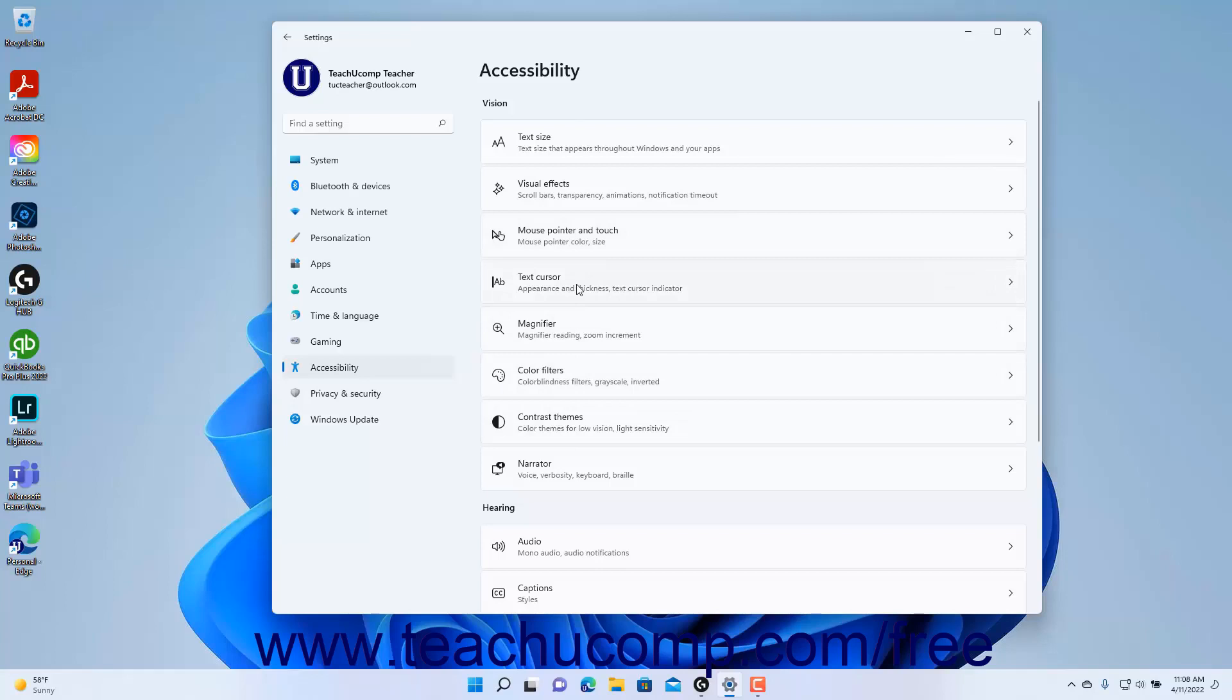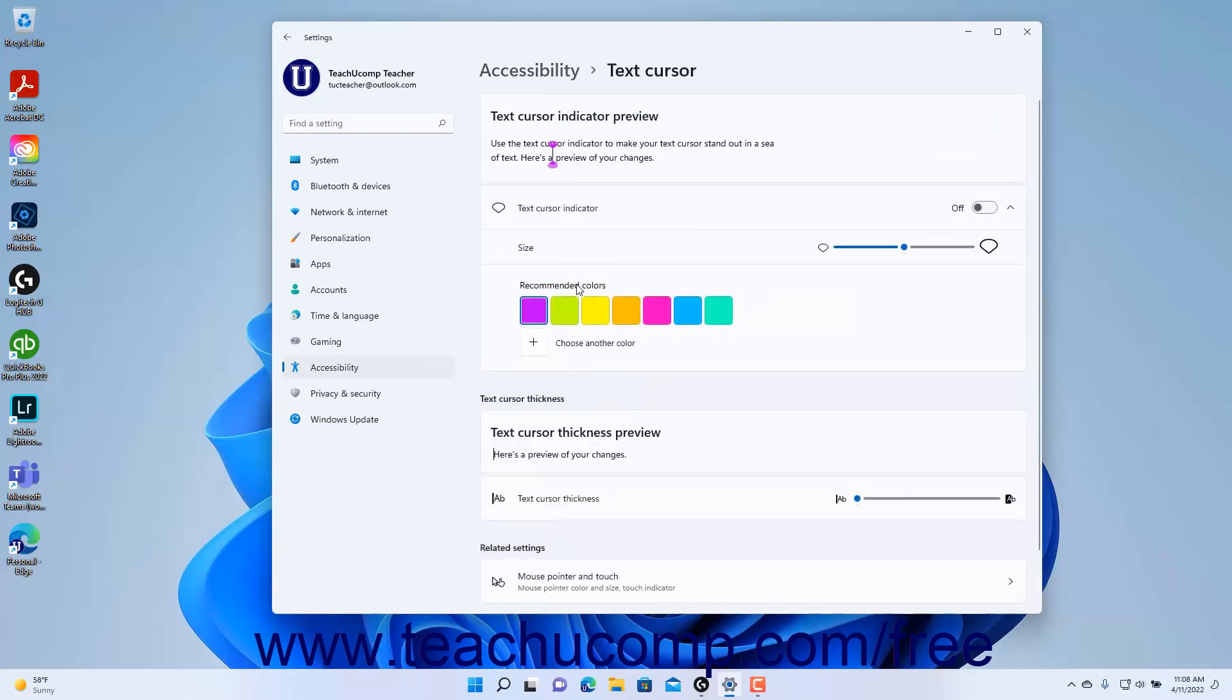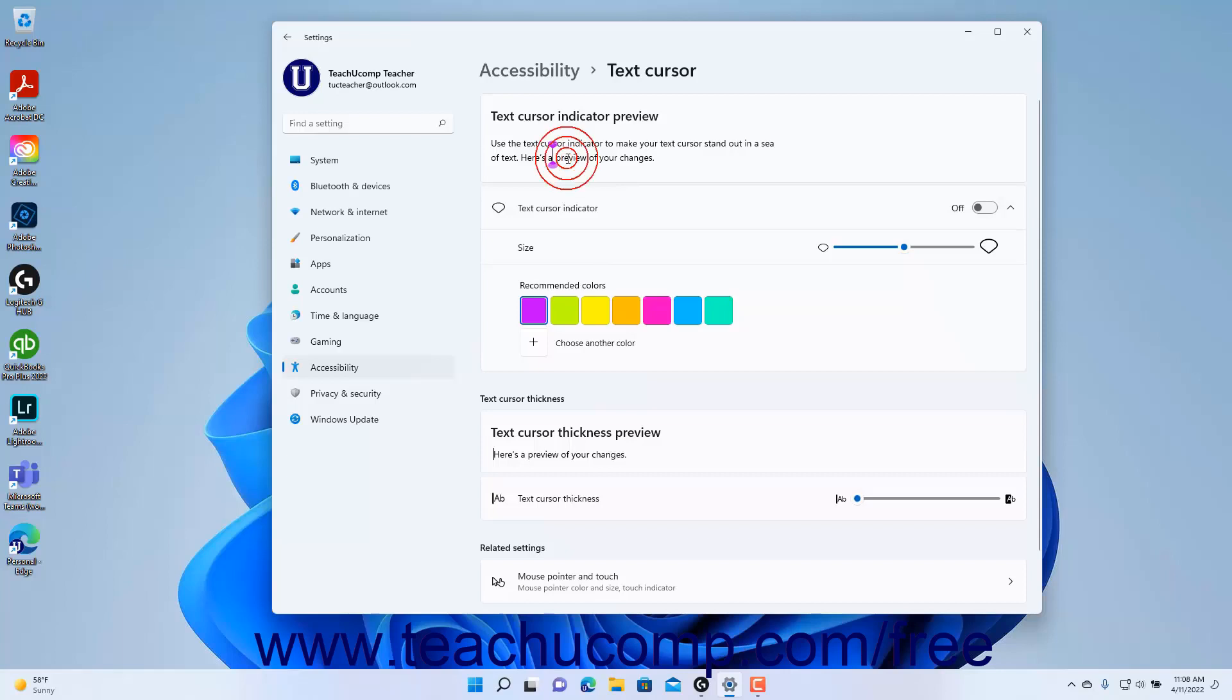Then click the Text Cursor button to the right to show the Text Cursor settings at the right side of the Settings app window. A preview of the Text Cursor indicator using the current settings appears at the top of the settings.